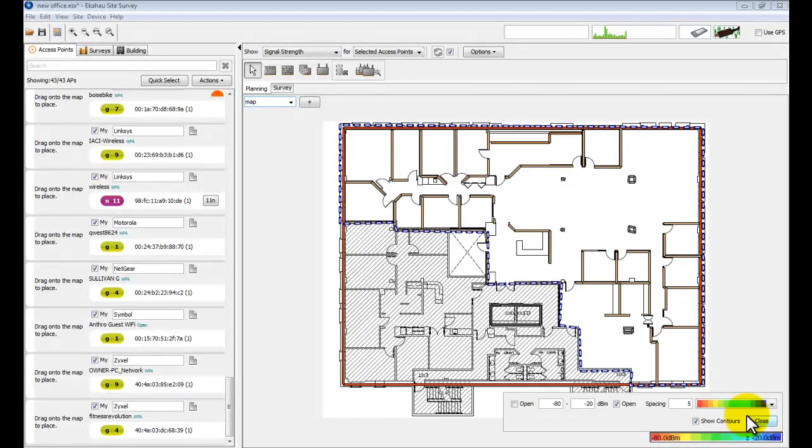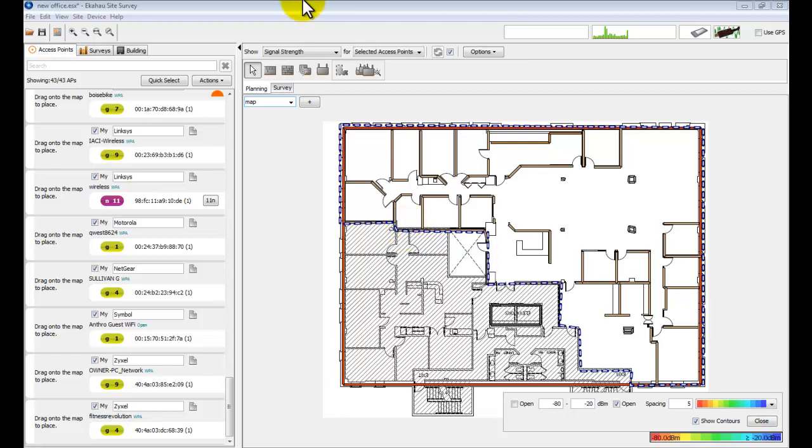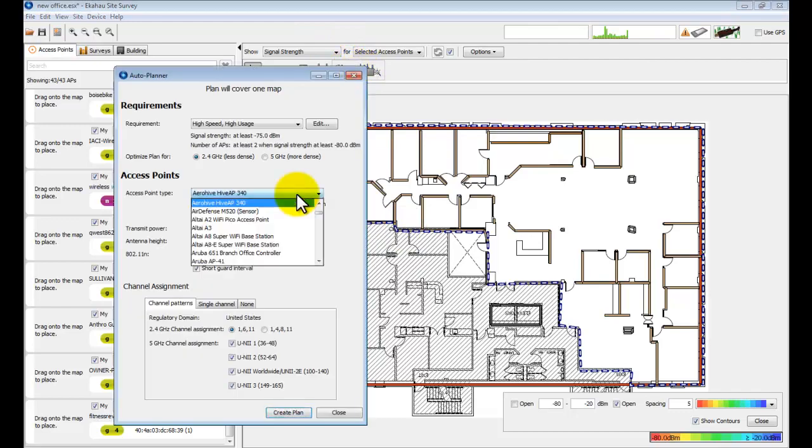Eka House Site Survey Professional Edition has an invaluable tool called the Auto Planner. Once you have built all of the walls and the entire floor and your designated coverage area, click the Auto Planner.